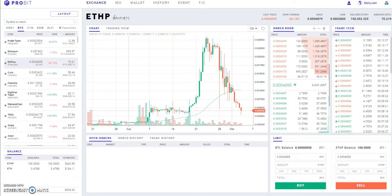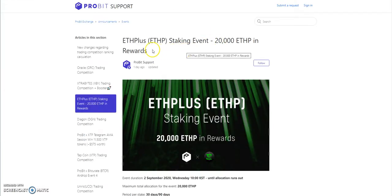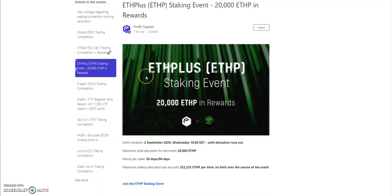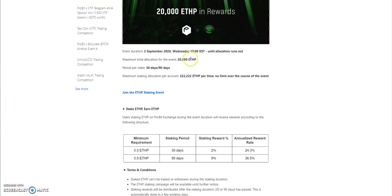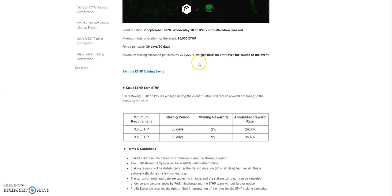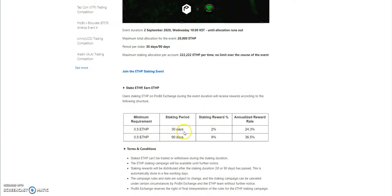One thing I wanted to share is the staking event with ETH Plus that they're doing here on ProBit. They're doing 20,000 Ethereum Plus in rewards. This was just started yesterday. This runs out in two ways of staking: 30 days or 90 days. Maximum per account is 222,000 ETH Plus. All you gotta do is hit join. You need a minimum of half an ETH Plus. These are the rewards you get: 2% on the 30 days, and if you do the 90 days, three months, you get 9% staking.